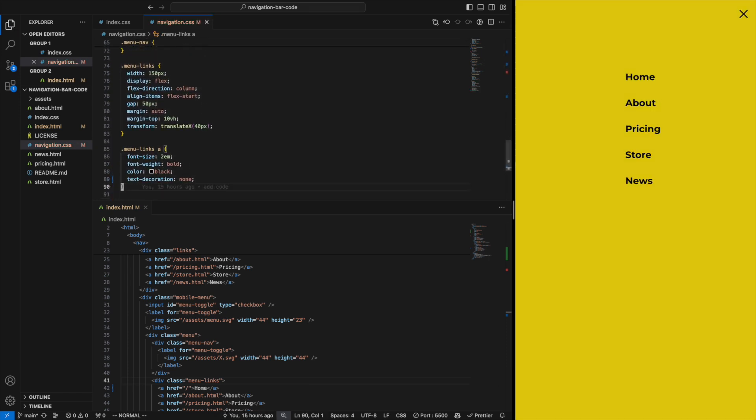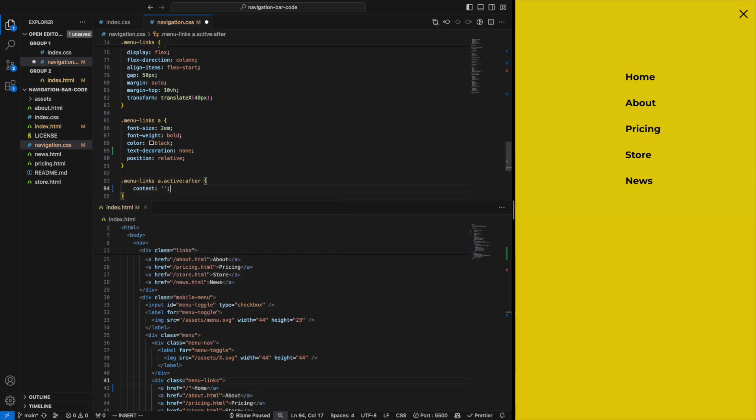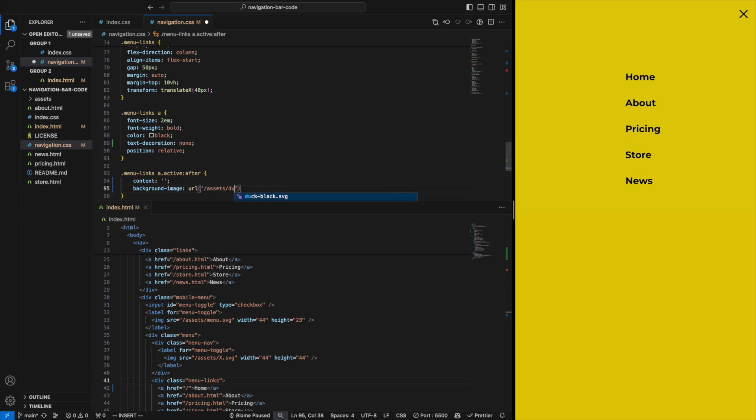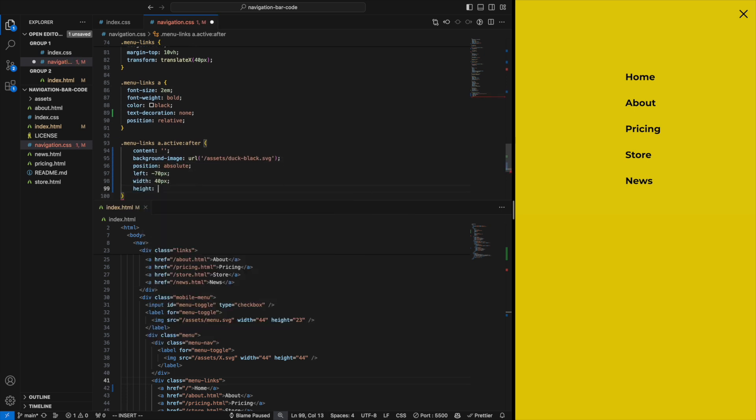I also like to do something weird with my designs, so let's grab the duck from the logo and put it to the left of the page we're on using a class which we will assign the active page. Let's try it out.